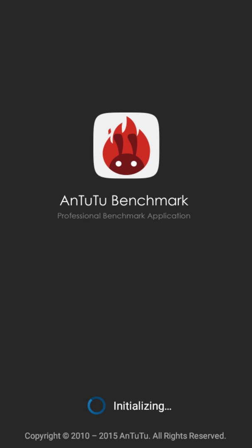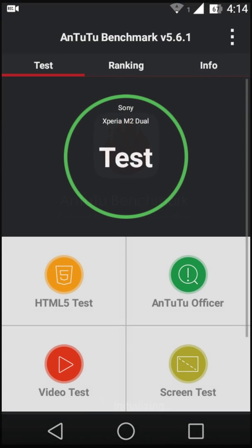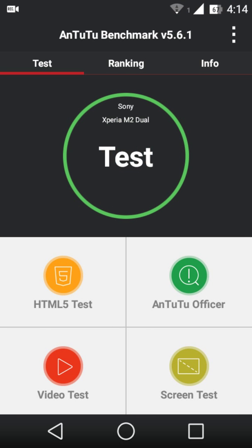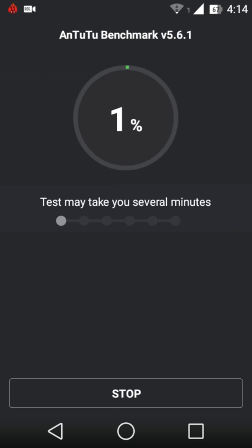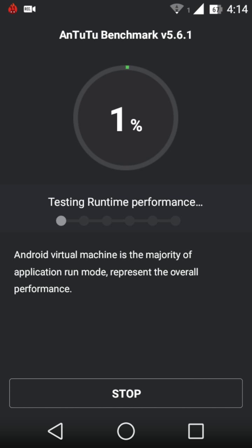And the AnTuTu Benchmark score of this phone is around 17,000. So we will test the phone on AnTuTu Benchmark.